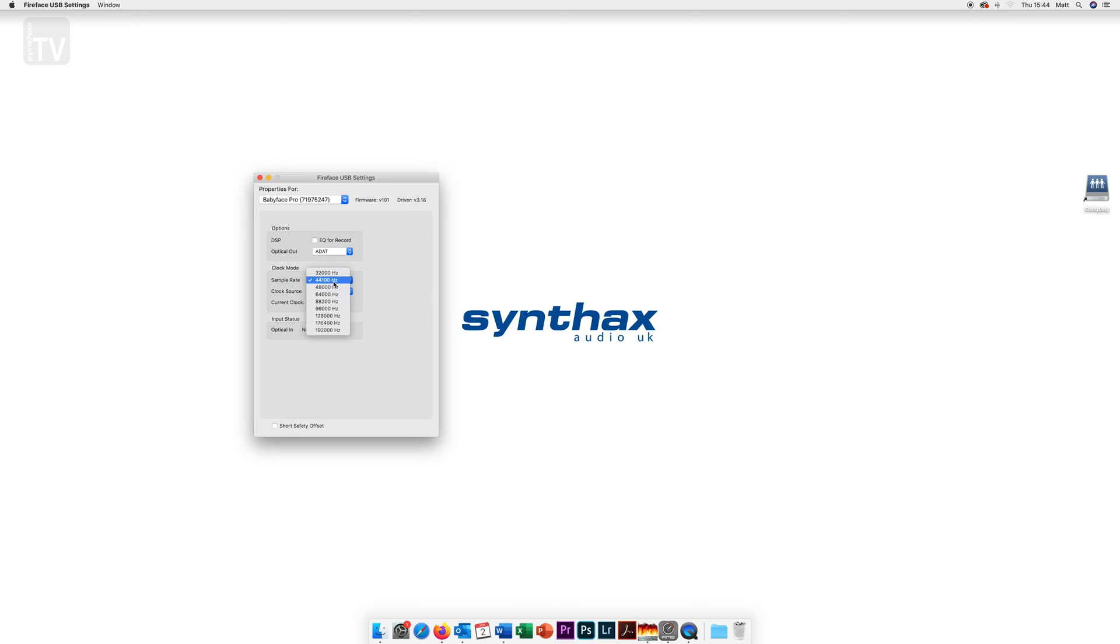You also have the option to choose your sample rate although you can usually do this directly from your DAW or recording software.